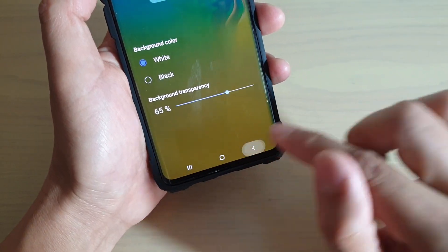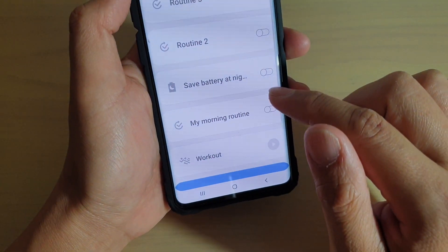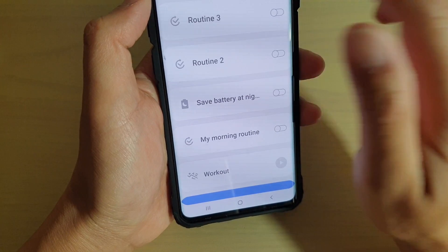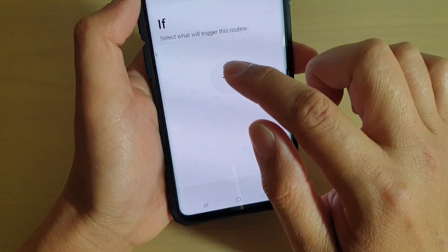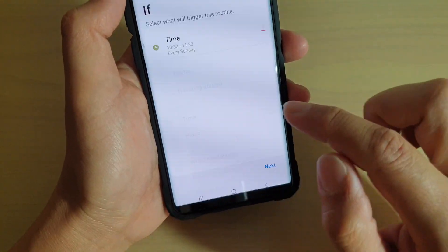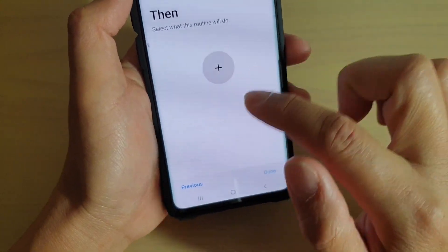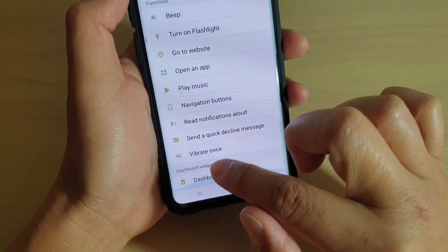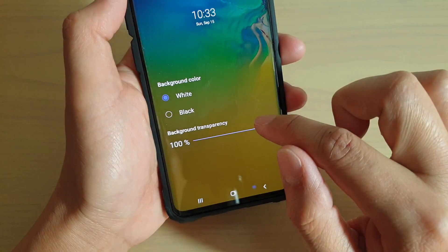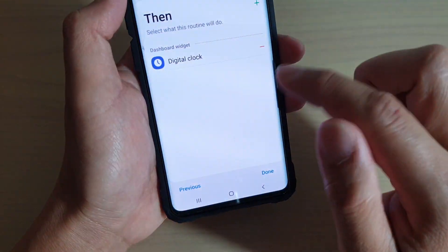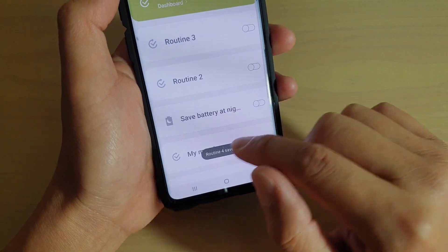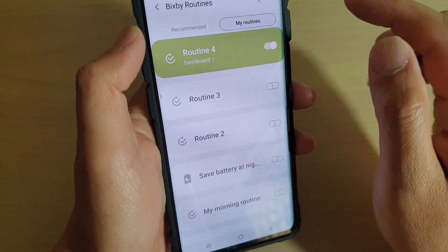You just have to tap back. I'm going to quickly tap on Time, then tap on Done, Next, then tap on Add, go down to Dashboard Widgets, and tap on Clock Lock. Then tap on Back and then tap on Done. Routine number four is now saved and activated.